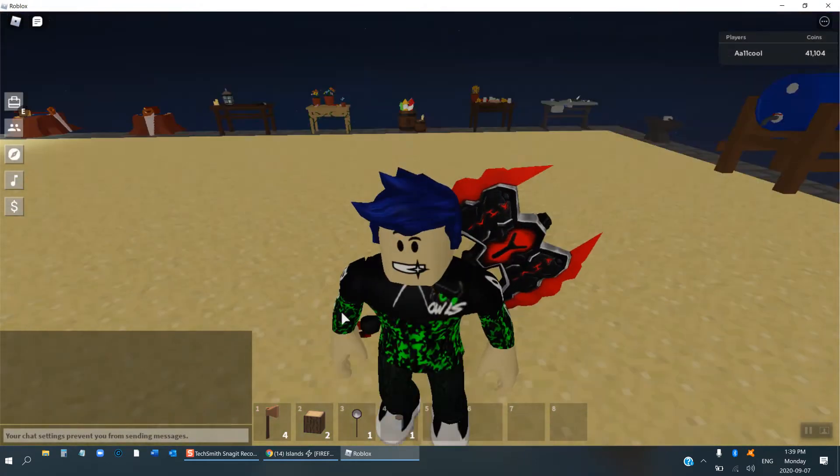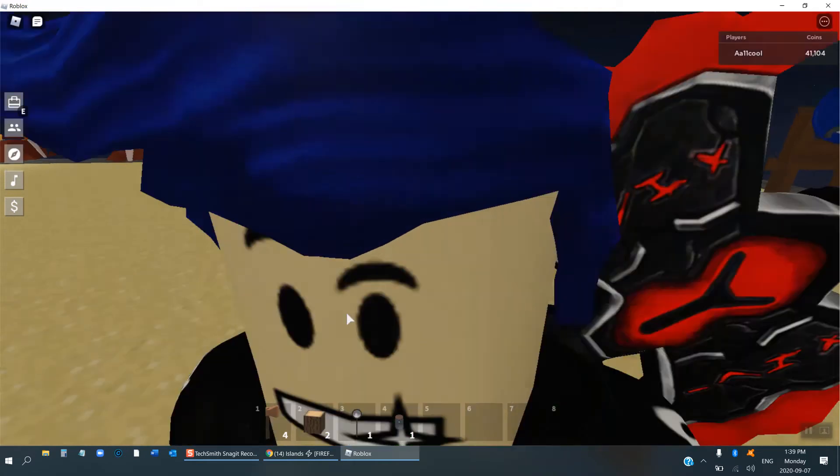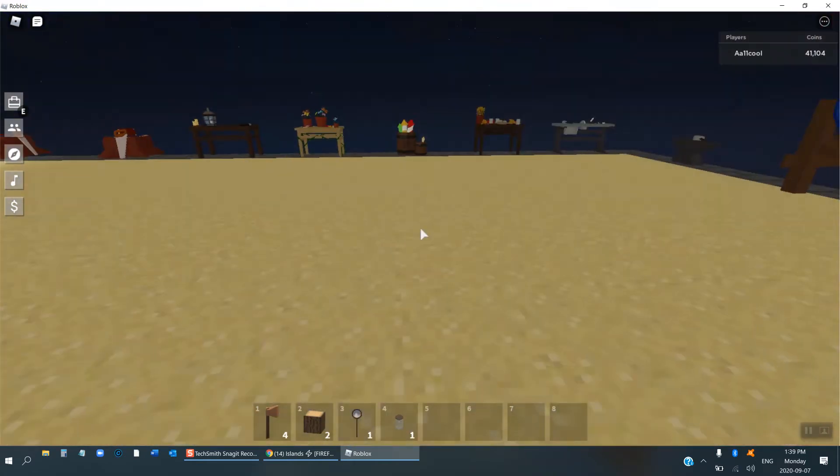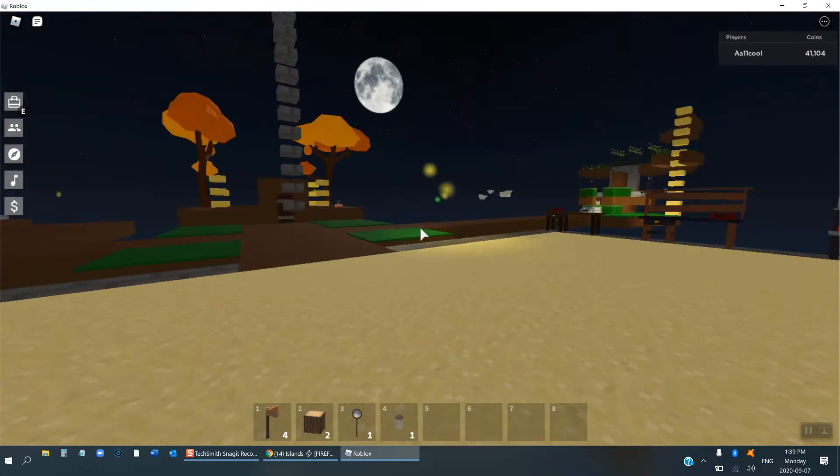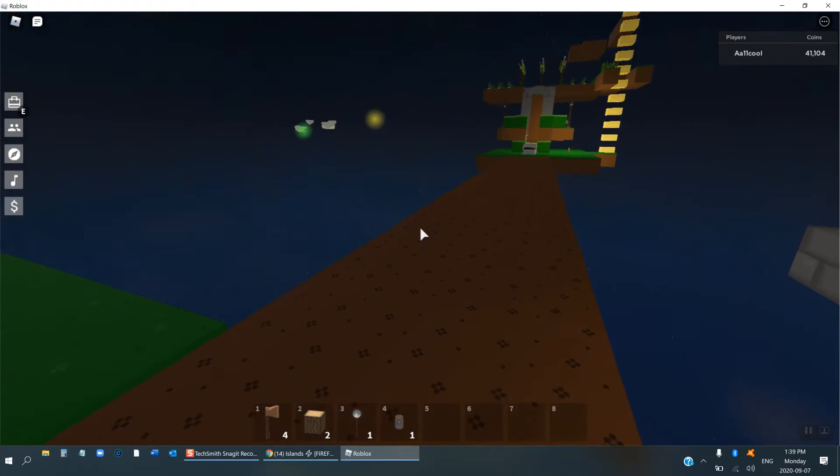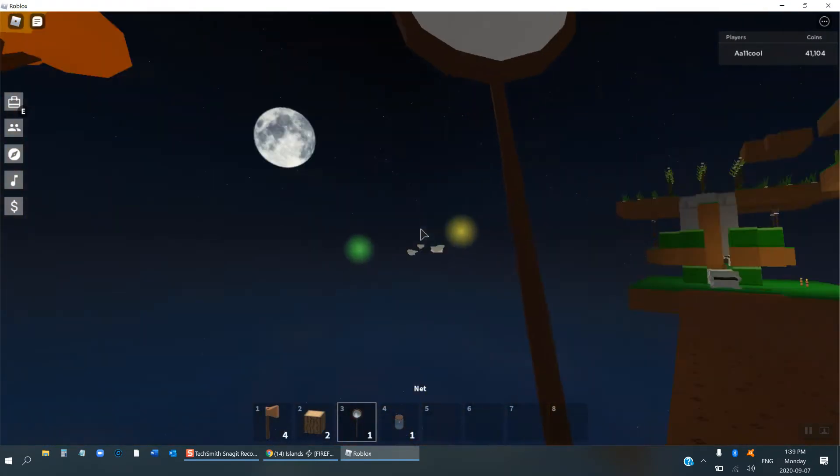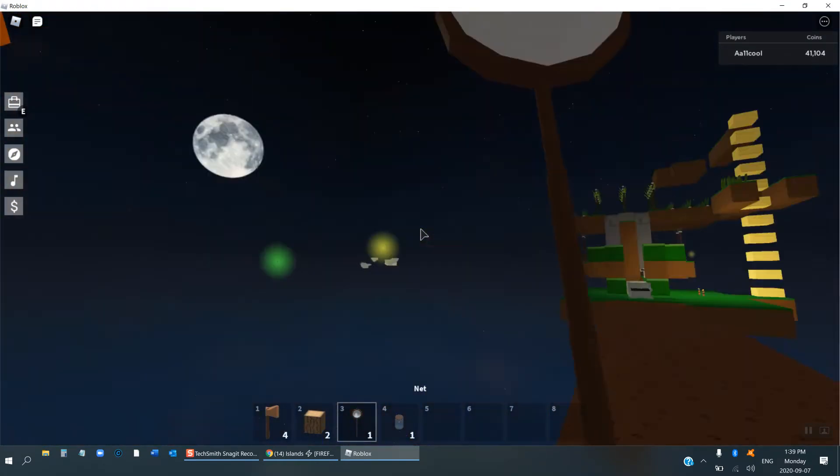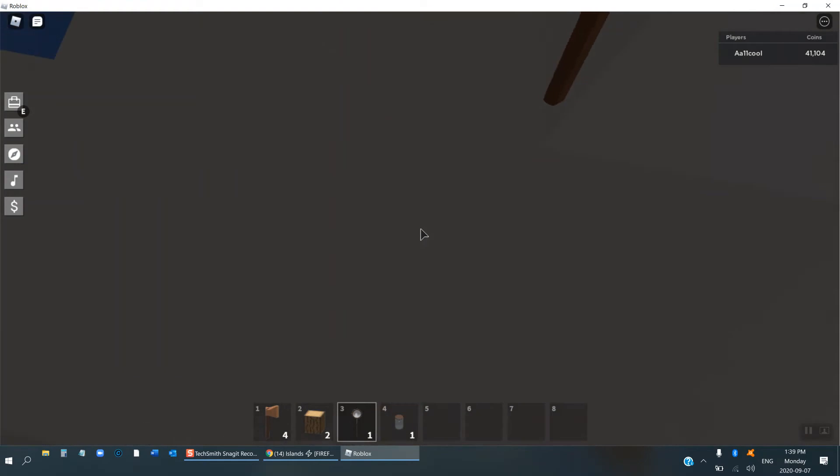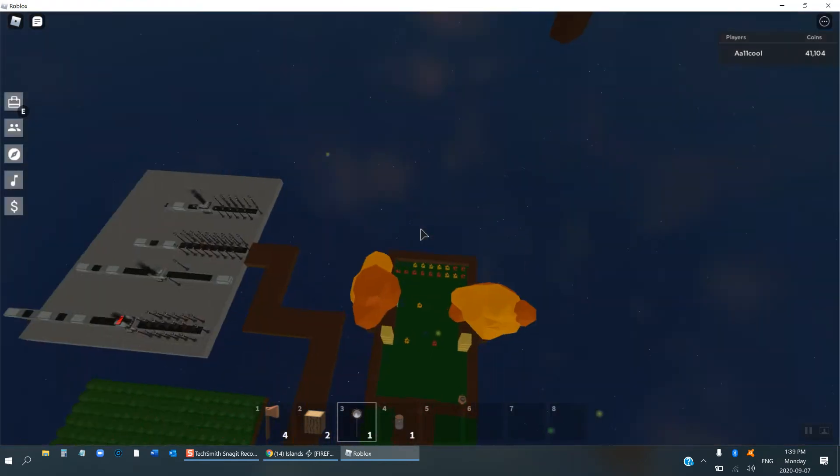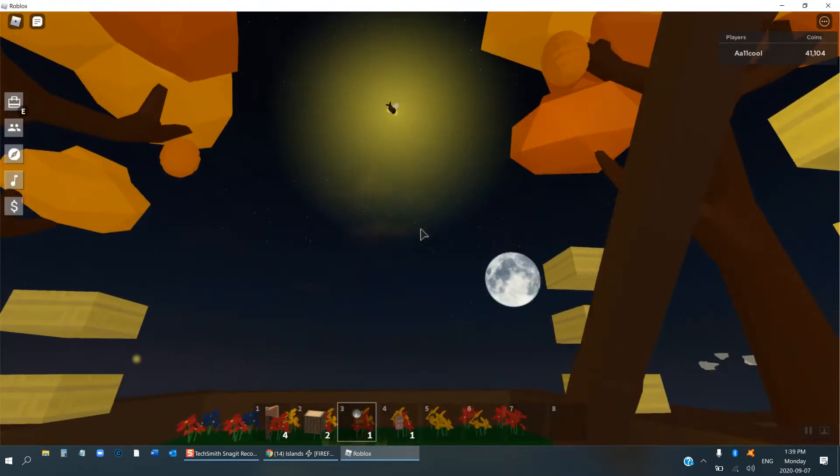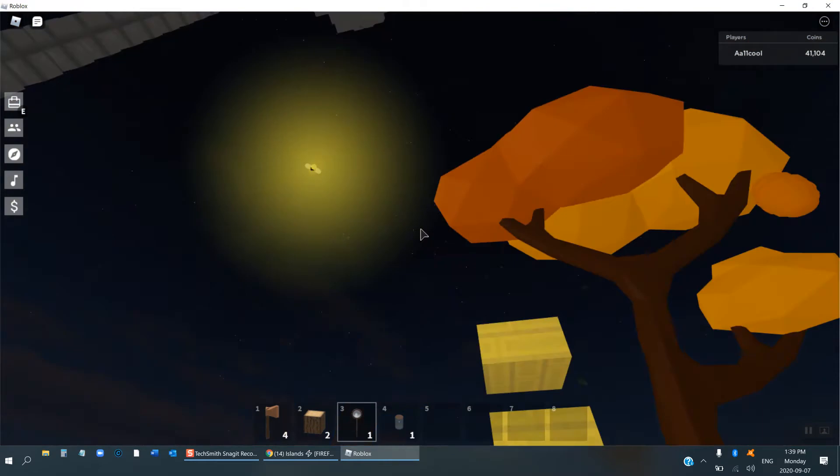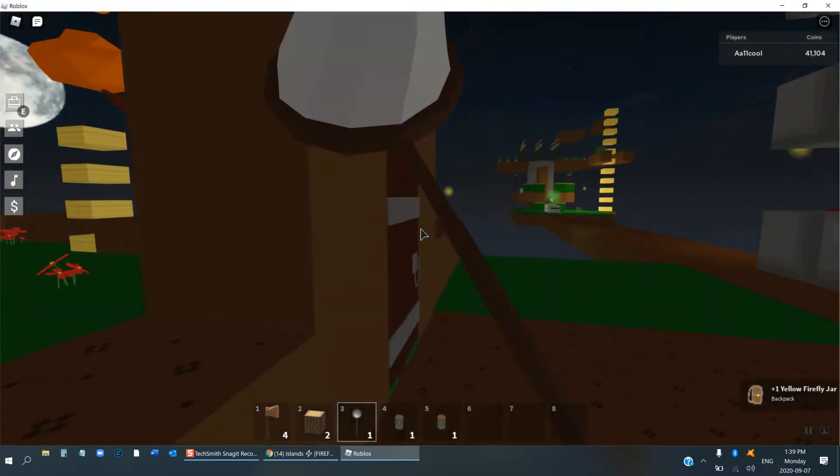And you can use it to craft things. You can't use it to craft things, but you can use it to color things. And there's another green firefly. Jeez, oh no I fell off the map. Okay, green, yellow, yellow firefly jar.